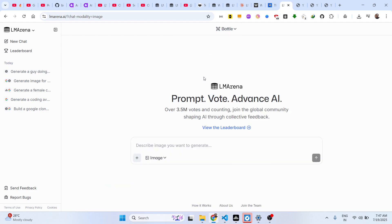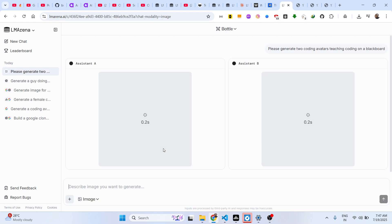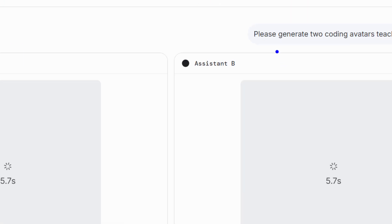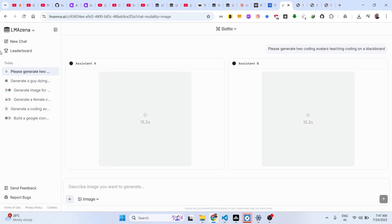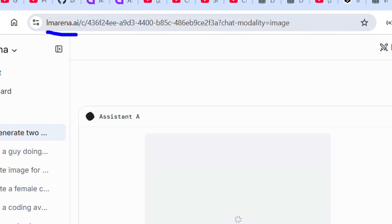You can also do a battle right here — it picks two random AI models and starts generating both images. You can see we have unlimited access to this with no watermark. I found this website and wanted to share a video about lmarina.ai.